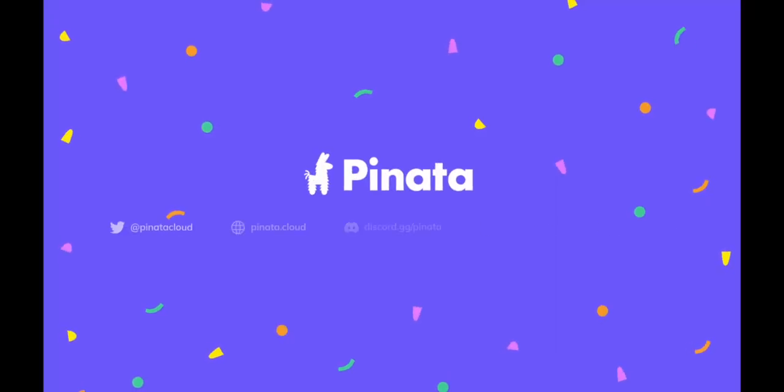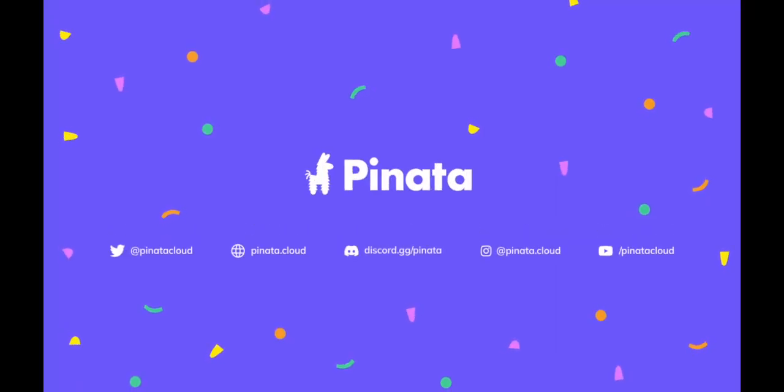There we have it. I hope you were able to follow through everything. I know it was a pretty quick one. If you have any questions or issues, please do not hesitate to ask. Either tag me on Twitter at kelly kim underscore XYZ or pinata cloud, or you can hop into our Discord and someone will be with you in a jiffy. Thanks everyone and happy pinning.